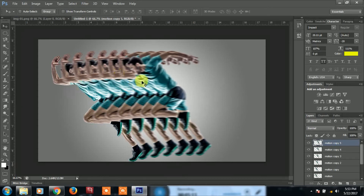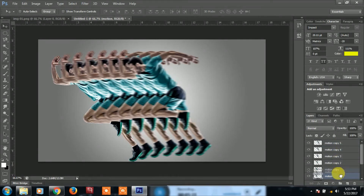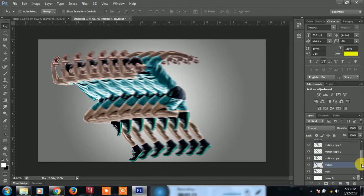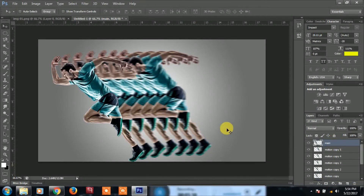If you want to make the motion layer, the main layer is on the left — that is the main layer. If you want to make the motion layer, you will need to make the motion layer.